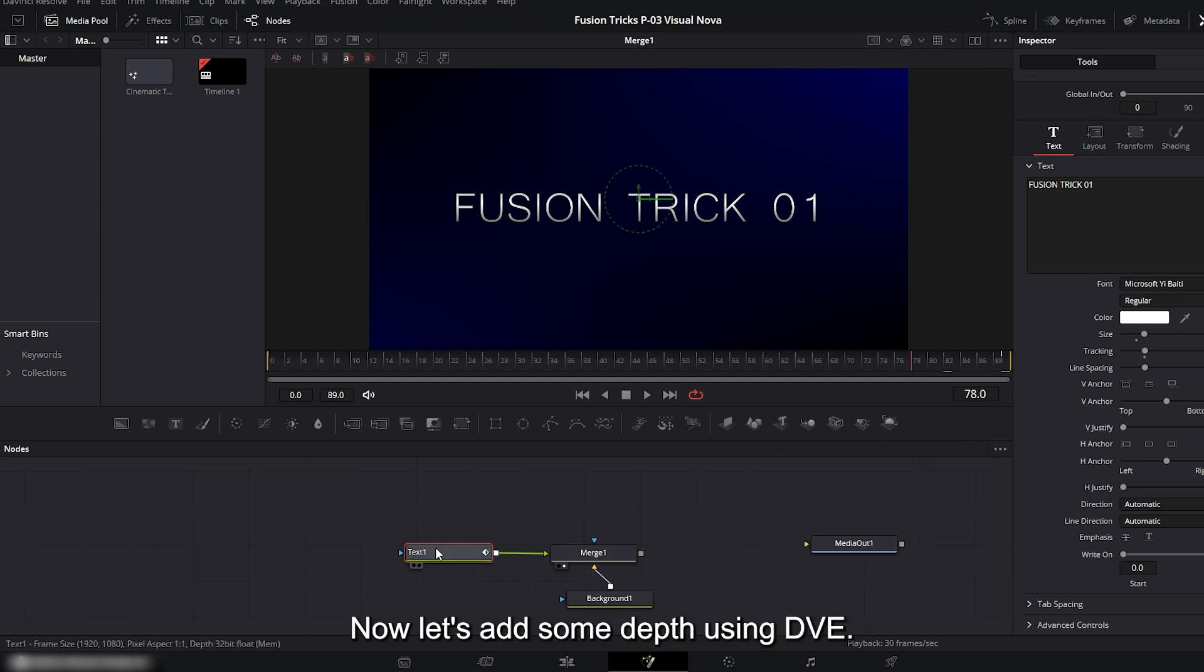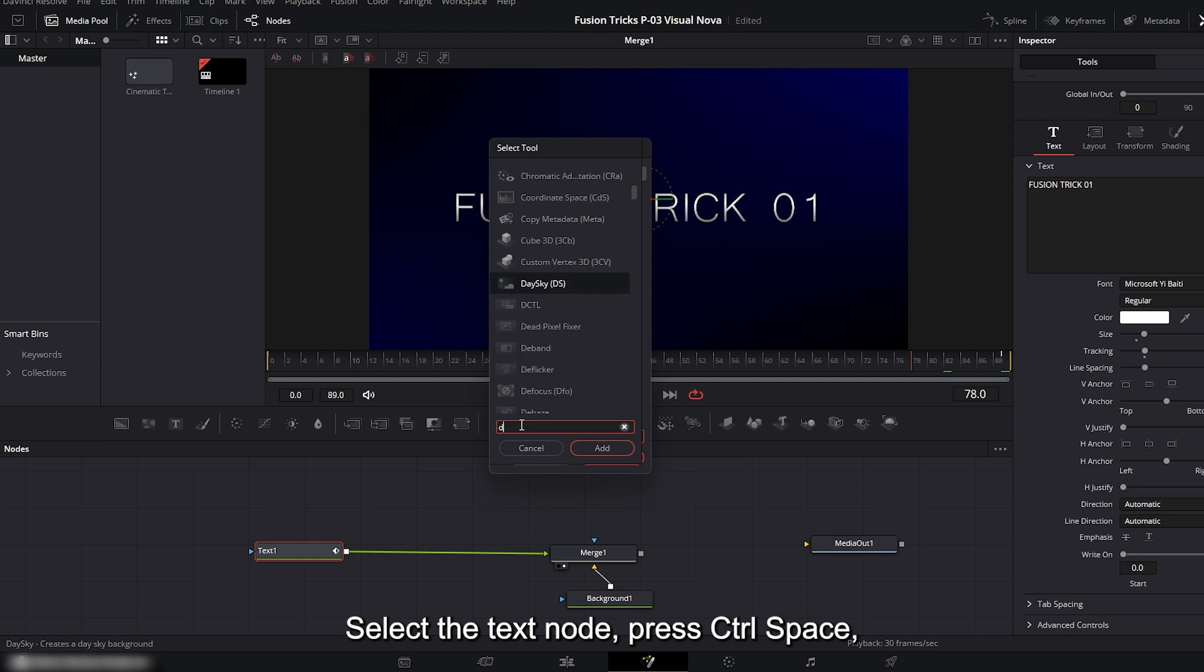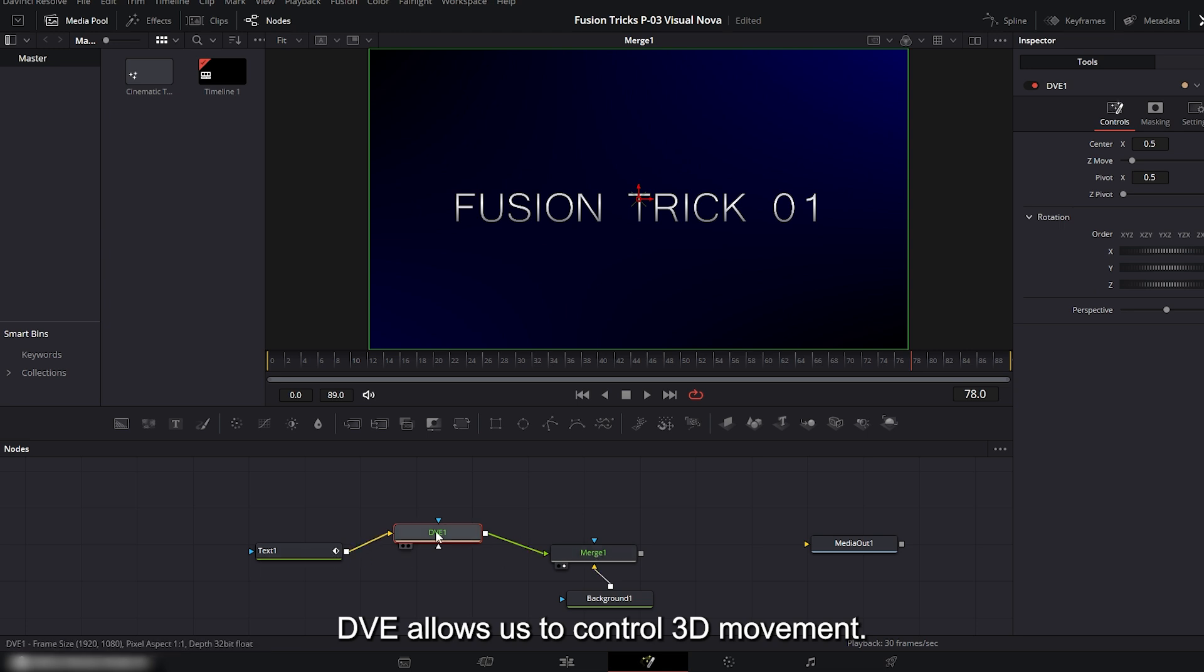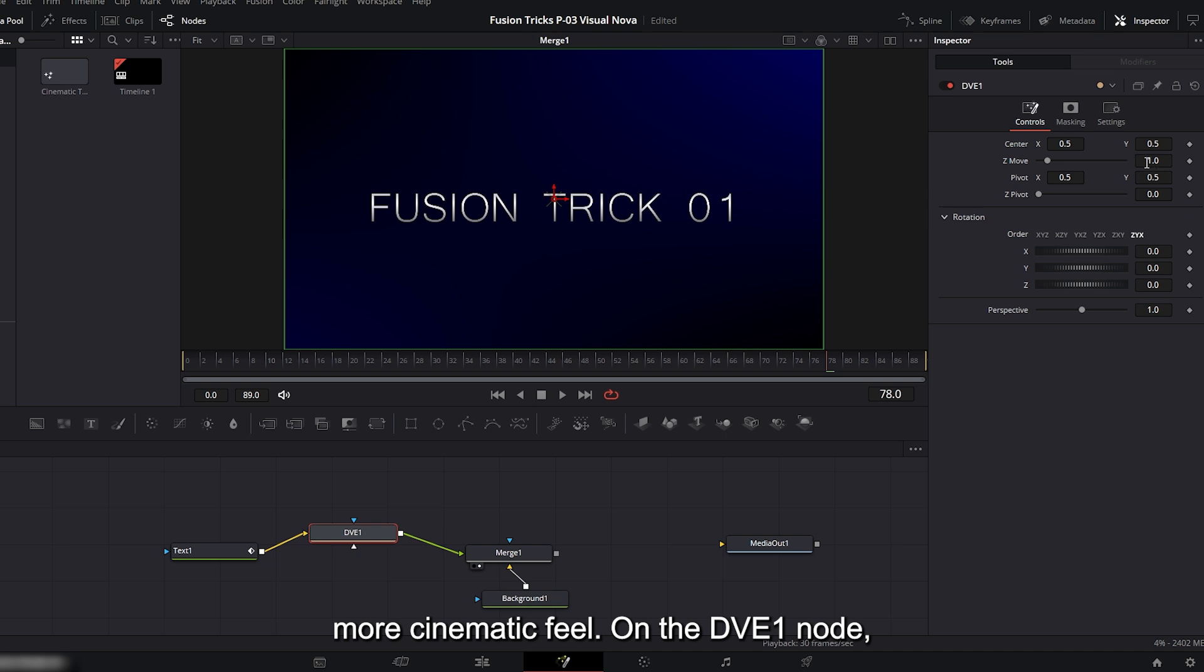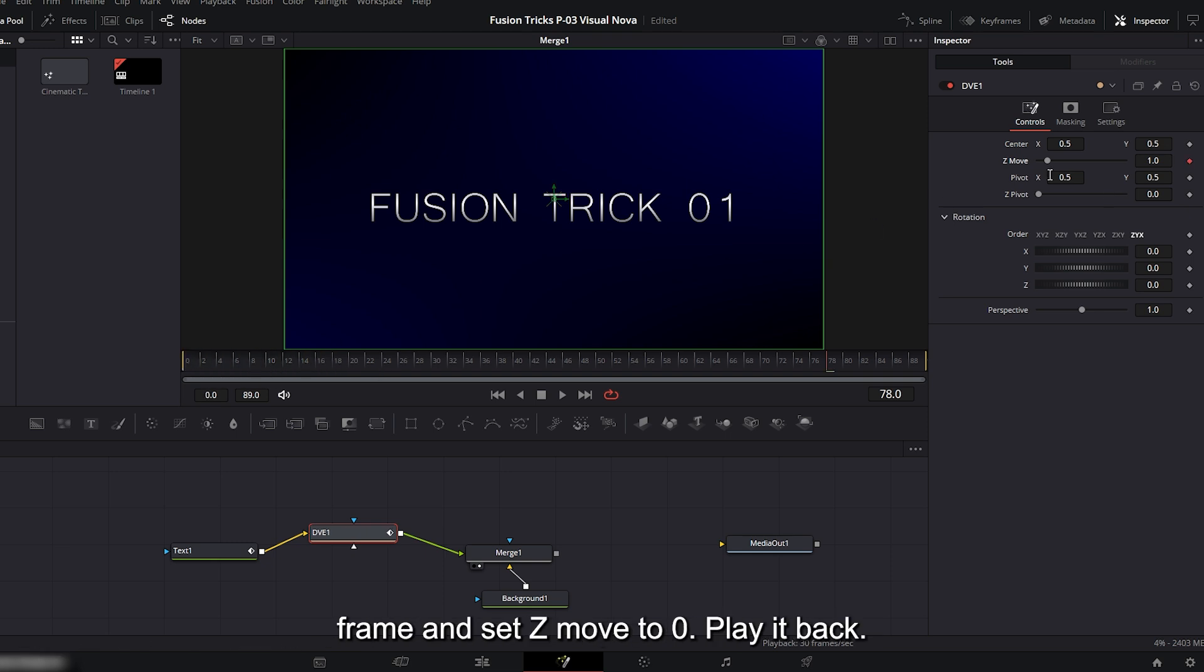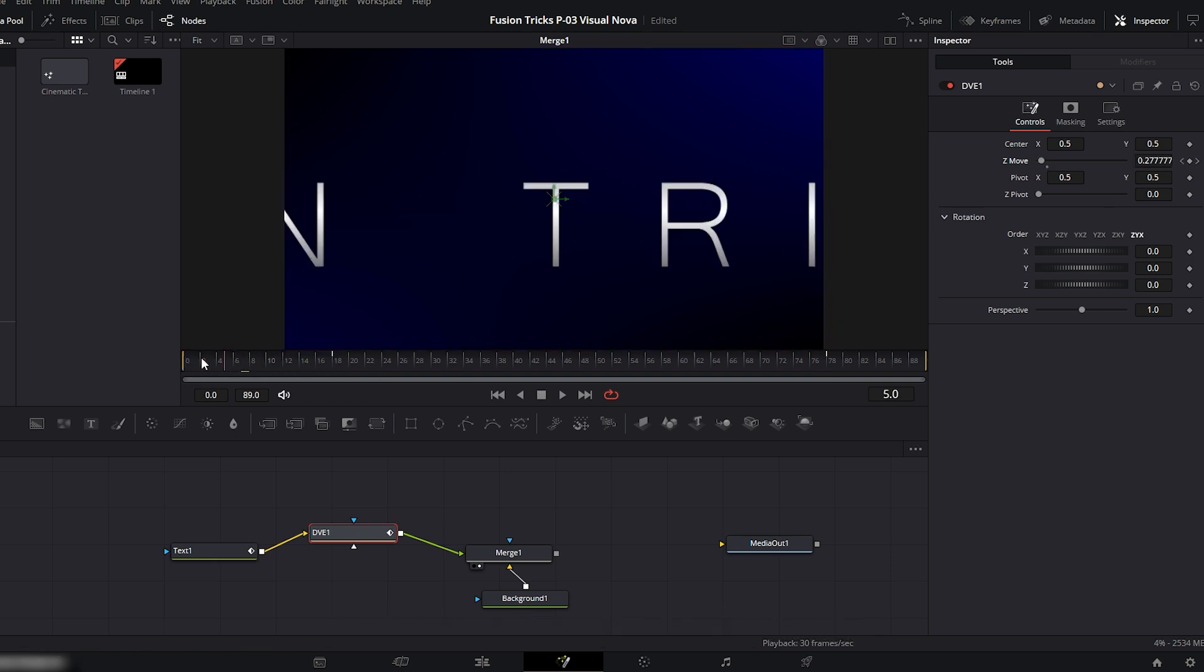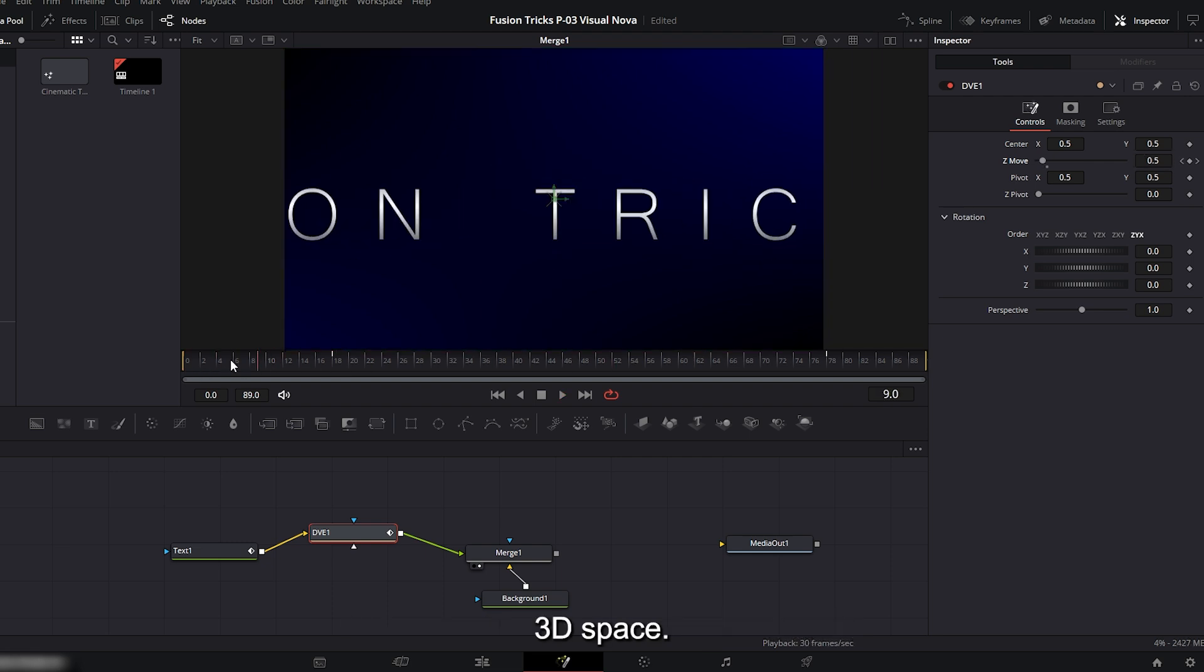Now let's add some depth using DVE. Select the text node, press CTRL plus space, search for DVE and add it. We're using DVE instead of a normal transform because DVE allows us to control 3D movement, especially on the Z axis, which creates a more cinematic feel. On the DVE1 node, we'll animate the Z move. Move the playhead to frame 18 and set a keyframe for Z move. Now go back to the first frame and set Z move to 0. Play it back. You'll see the text animating forward in 3D space.